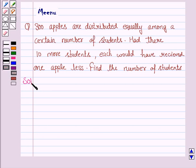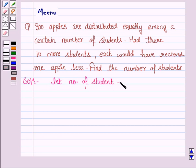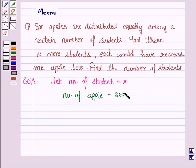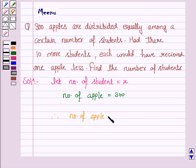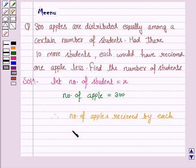So let's now move on to the solution. We have to find the number of students. So let the number of students be equal to x. Now we are given that the number of apples is equal to 300. Therefore, the number of apples received by each student is equal to number of apples upon number of students, that is 300 upon x.